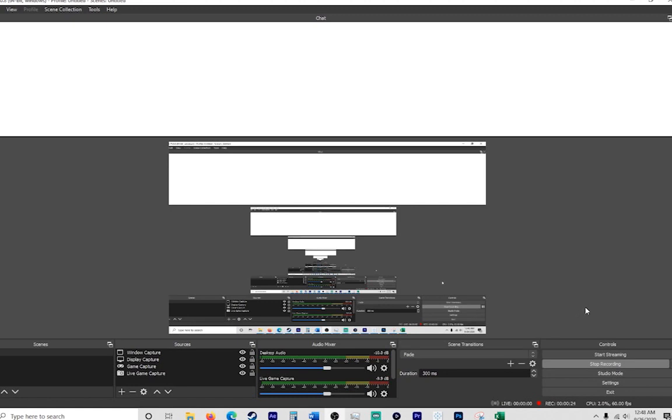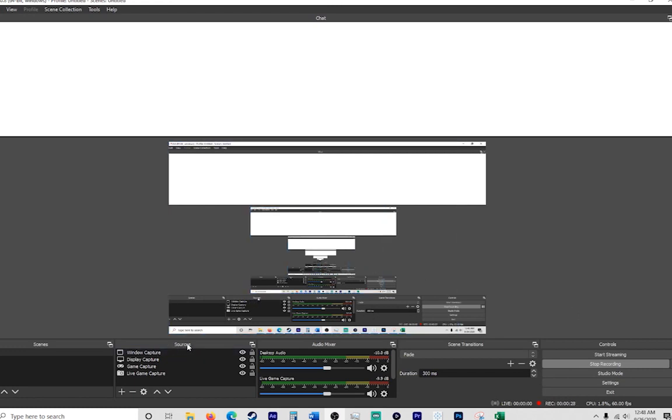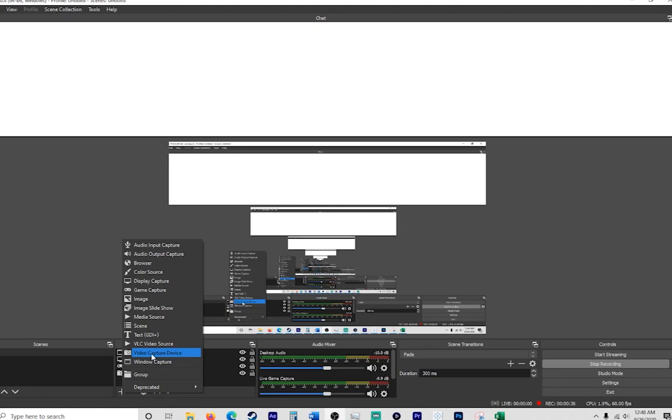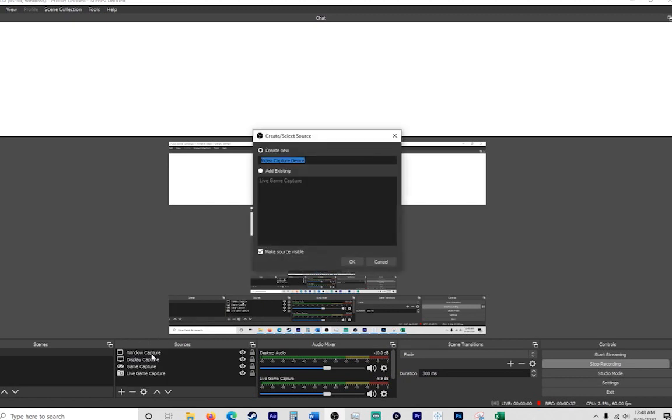First off, when you're in OBS you want to go over to where it says sources and go to the plus which allows you to add a source. What you want to add is the video capture device, so go ahead and click that.